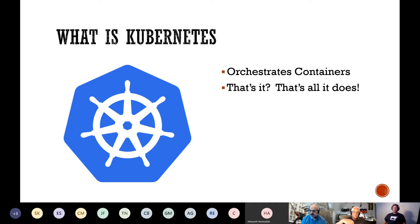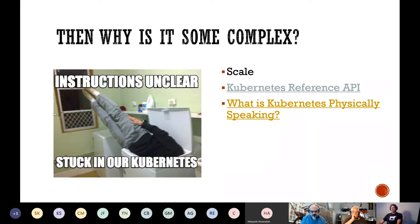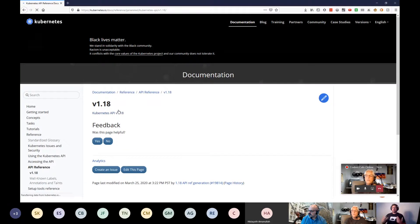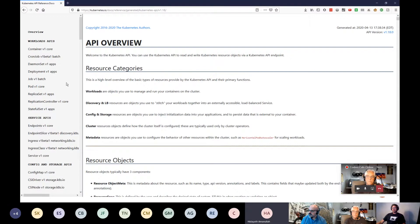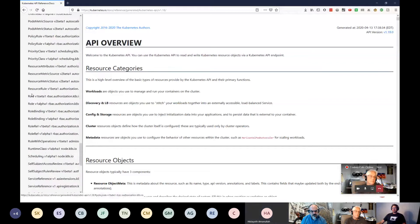Kubernetes orchestrates containers — that's all it does. It takes the same container technology that Docker uses, which has been around in Linux since LXC, and organizes workloads across your infrastructure. There are three reasons it's so complex: scale, a very modular design that ranges from a Raspberry Pi to giant cloud infrastructures with thousands of nodes, and a reference API that changes every three months covering everything from workloads to services to configs.